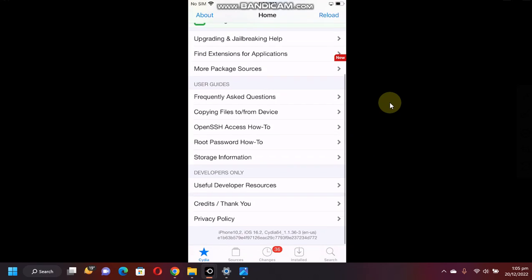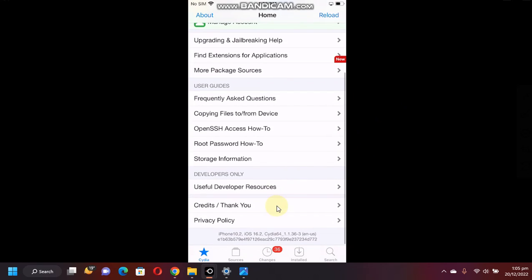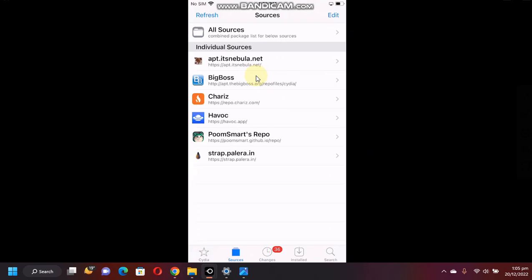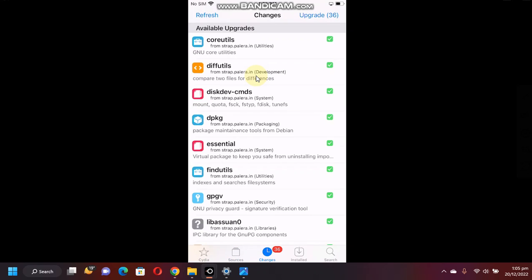As you can see, it is working just fine. You can see the iOS version. I am on 16.2 iPhone 8 Plus. You can check out the sources, changes, installed.